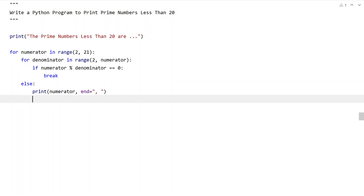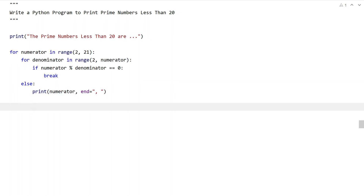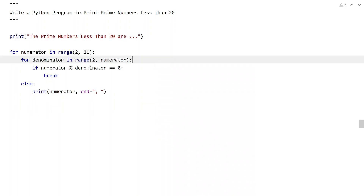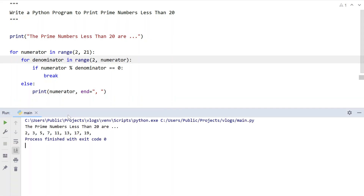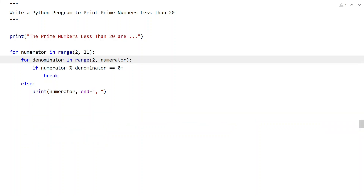Let me execute this and show you how it works. You can see the prime numbers less than 20 are: 2, 3, 5, 7, 11, 13, 17, and 19. This is the complete Python program to print prime numbers less than 20.